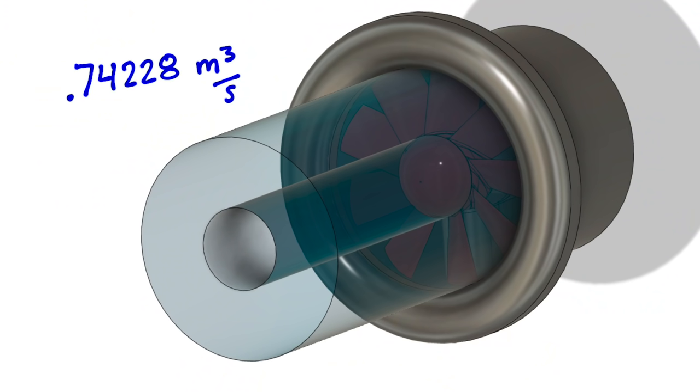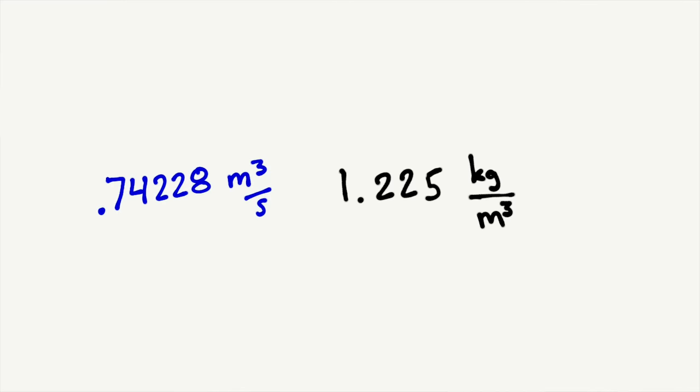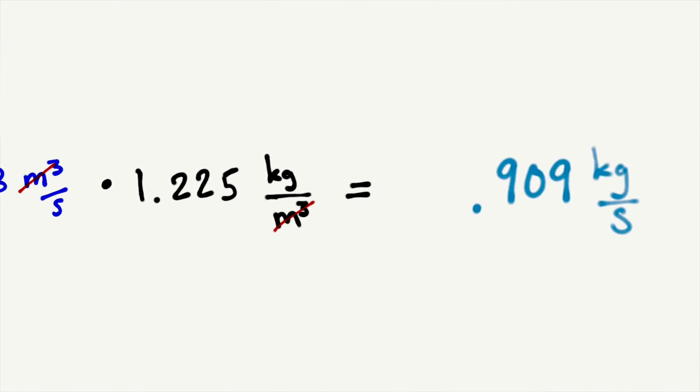But back to calculating the mass per second. So we know the volume of air: 0.74228 cubic meters per second. Times that by the mass of air, 1.225 kilograms per cubic meter, and we get our change in mass per second, which is 0.9 kilograms each second.